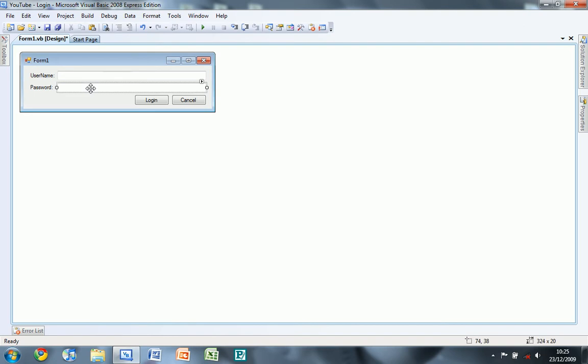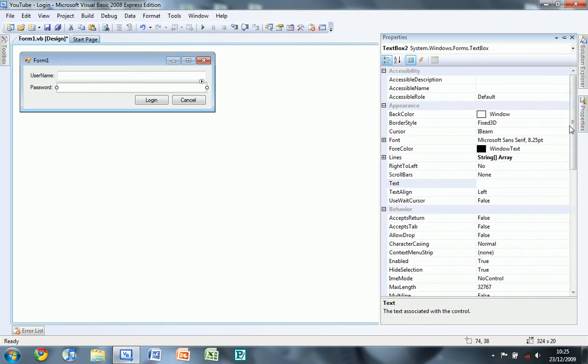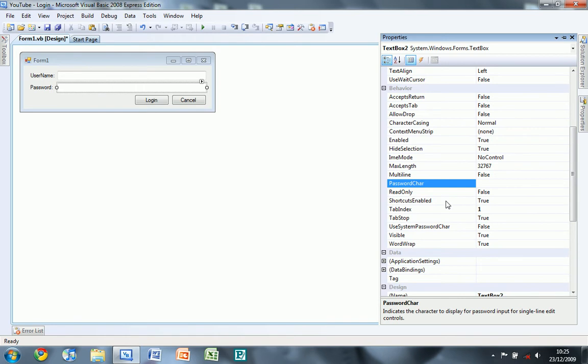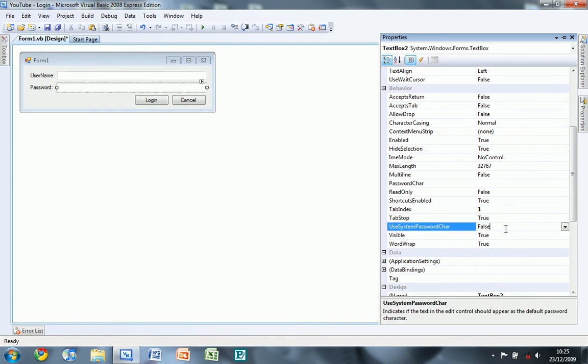So now what we're going to do is on the password, use system password char, just click true.